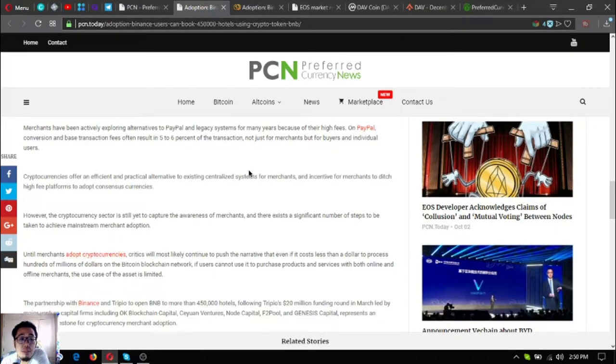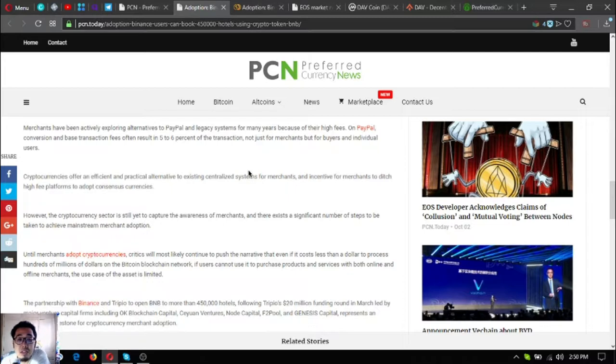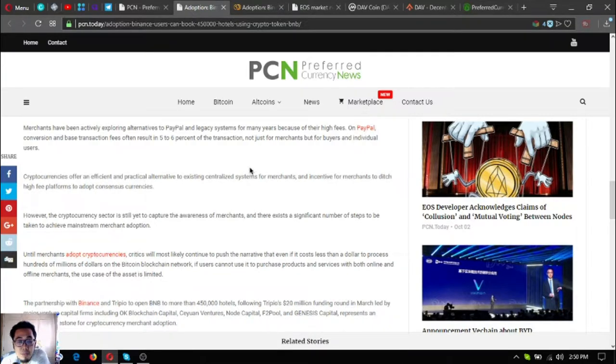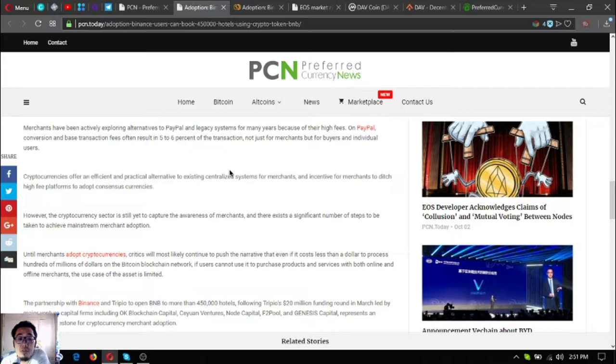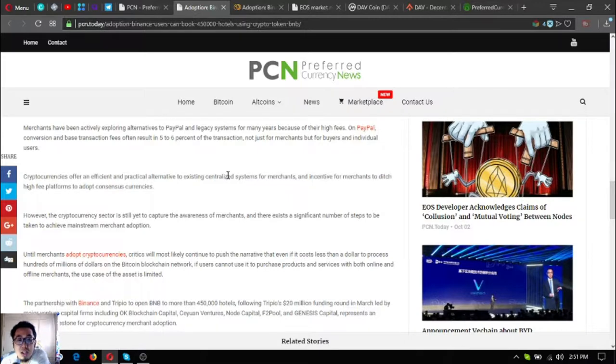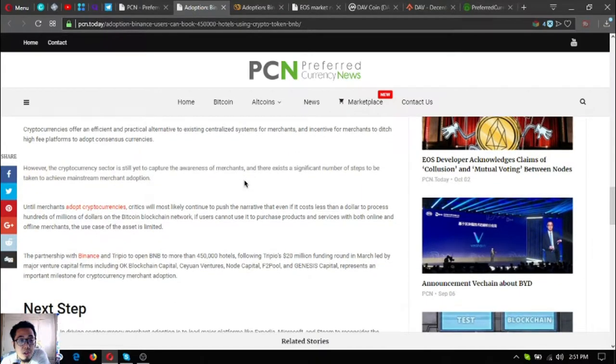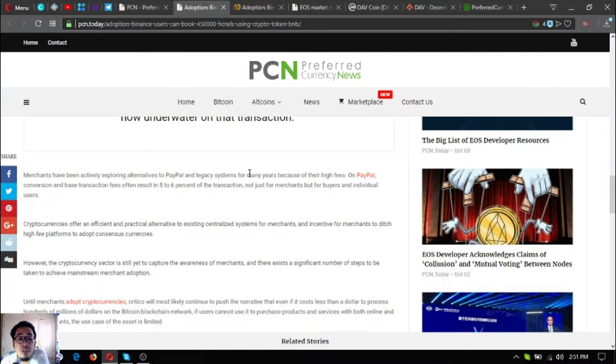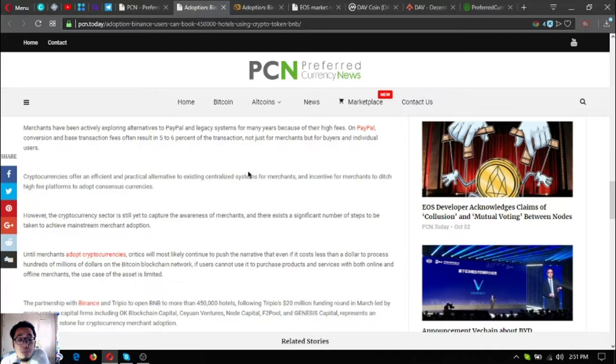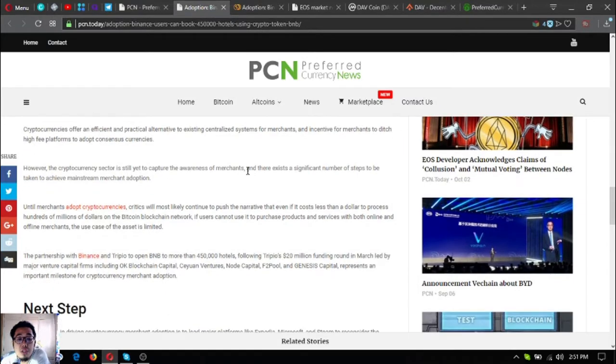Merchants have been actively exploring alternatives to PayPal and legacy systems for many years because of their high fees. On PayPal, conversion and base transaction fees often result in five to six percent increase of the transaction. Cryptocurrency offers an efficient and practical alternative to existing centralized systems for merchants, not just for merchants but for buyers and individual users.